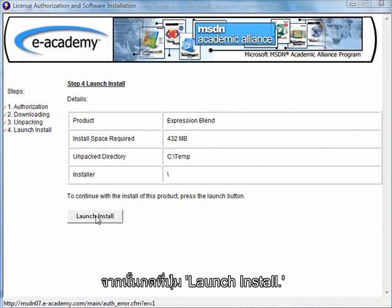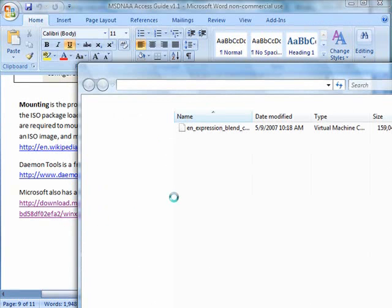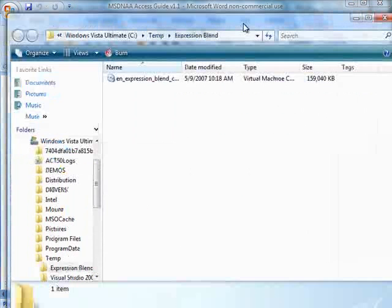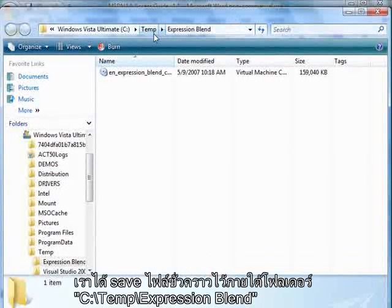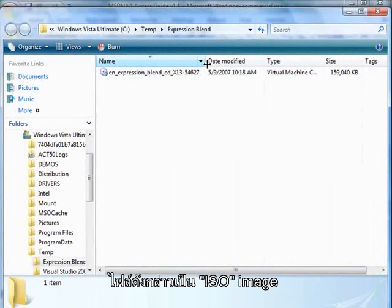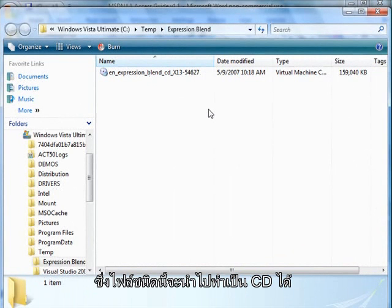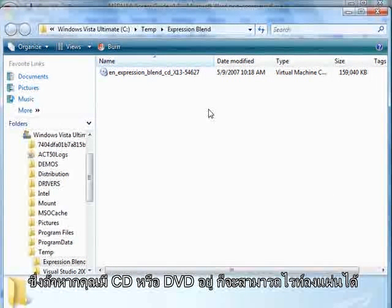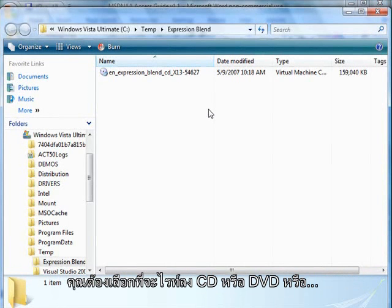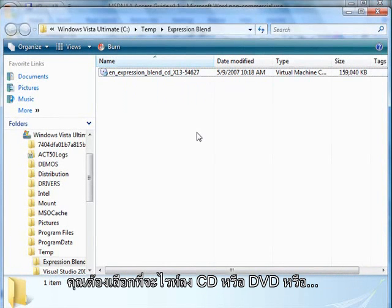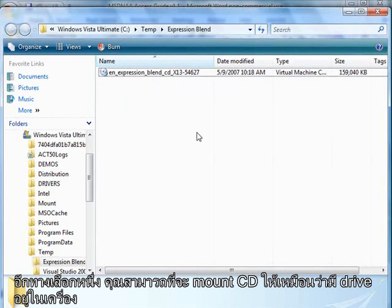I'm going to click here on Launch Install. You can see that I've saved the download in a temp file under Expression Blend. What I've actually downloaded is an ISO image. An ISO image is essentially an image of what would come on a CD or DVD — it's actually an image that's burned on top of the physical media. In order to use an ISO image, you need to either burn this to a CD or DVD, or actually mount the CD as though it were a drive on your computer.